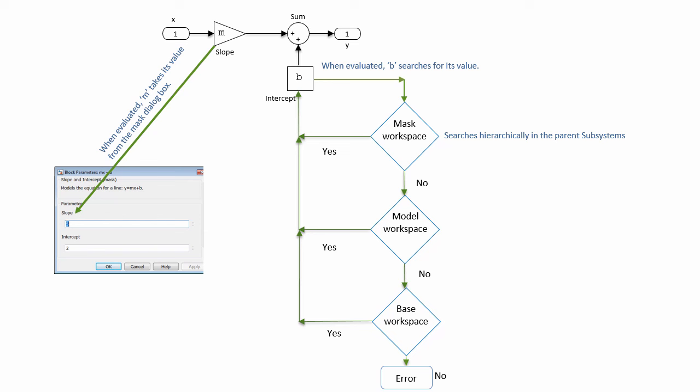When you specify a value for slope and intercept in the mask dialog box and simulate the model, the value of slope is directly assigned to the promoted gain parameter. For the intercept, the value of the variable b is found by looking first in the mask workspace, then the model workspace, and then the base workspace. In this case, the value of the intercept b is found in the mask workspace of the subsystem block.